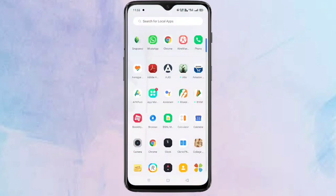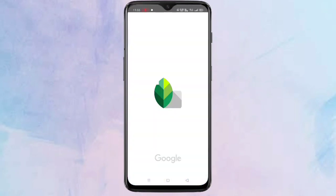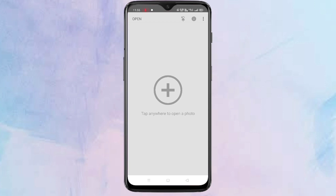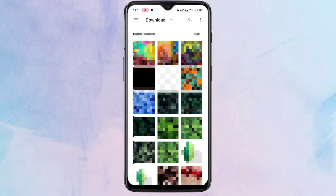Hello friends, welcome to my YouTube channel. Today in this video I am going to show you a Snapseed tutorial — how to do a glowing text effect in Snapseed. First, open Snapseed and add a photo to edit.